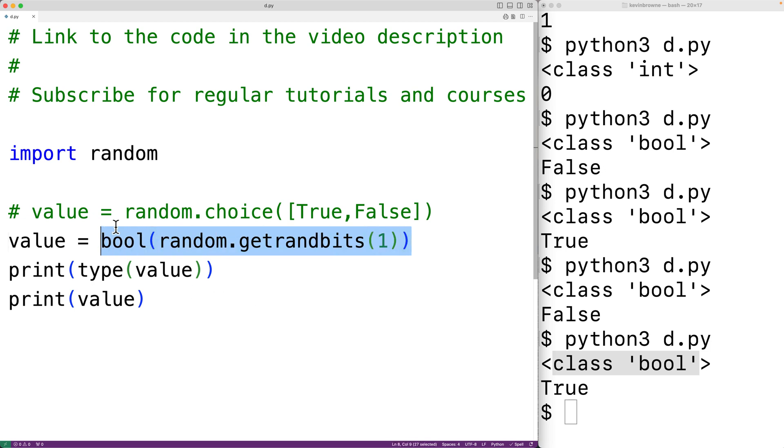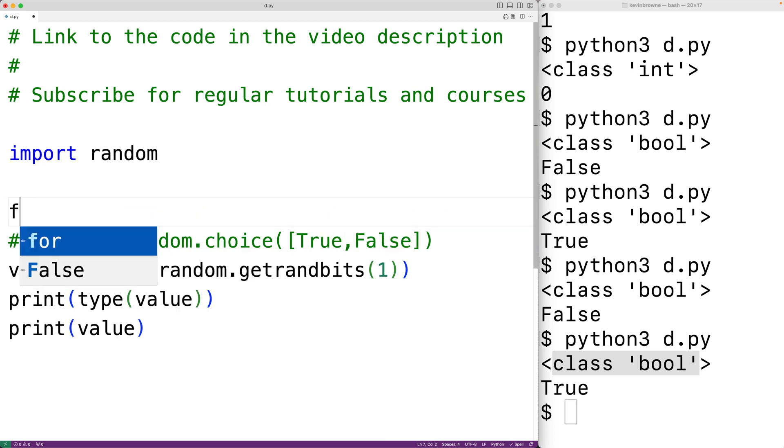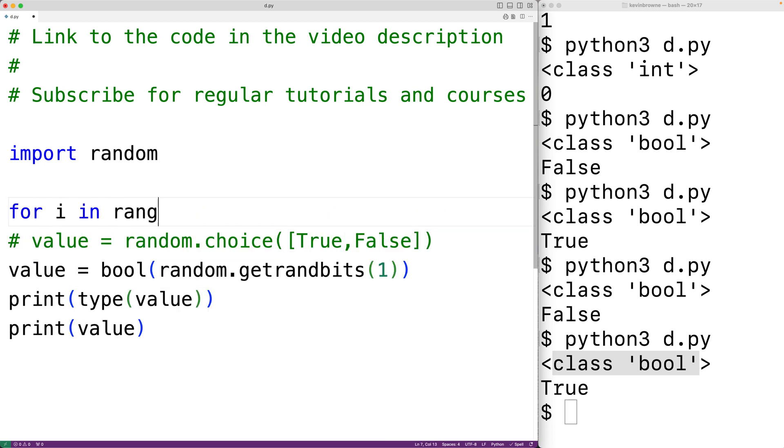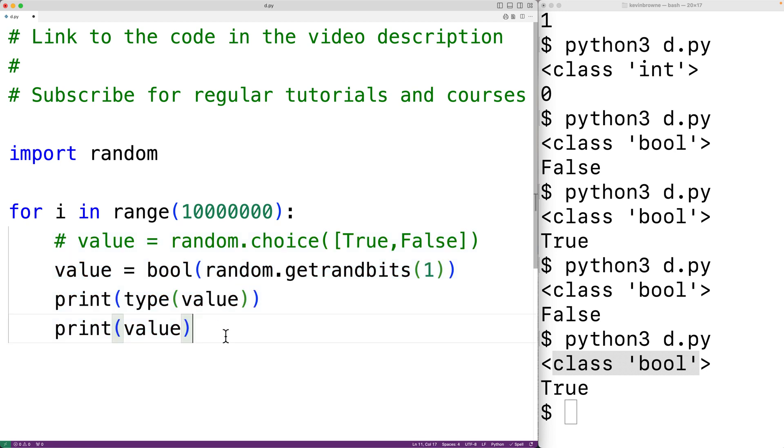Now this approach here is more efficient than this approach here, and we could test that. So we'll have a for loop here with for i in range, and we'll have here 10 million. So this for loop body is going to run 10 million times and we'll generate 10 million random bool values. We'll take out these calls to print so that way our program doesn't output all 10 million values and their type.